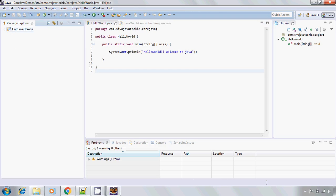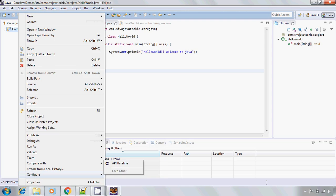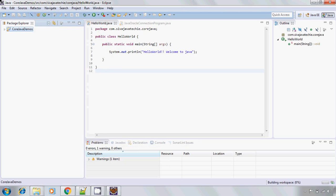So how to enable SonarLint for the project? Right click on it and go to configure. Now here we have an option for enable SonarLint. So click on enable SonarLint. OK, now it got enabled.